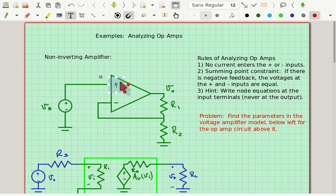Lastly, there's a hint: write node equations at the input terminals, like the non-inverting and the inverting terminal, or one or the other. Sometimes all you have to do is one. So let's follow those hints and those rules and analyze this op-amp circuit.